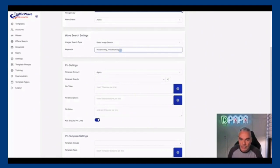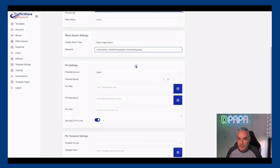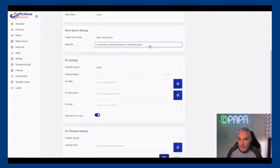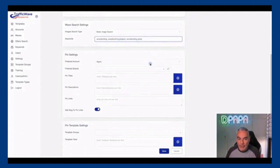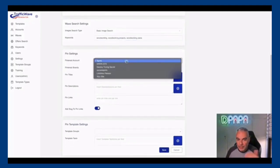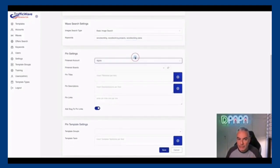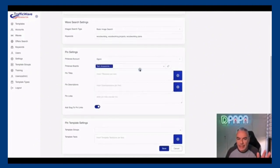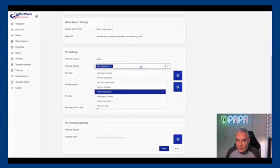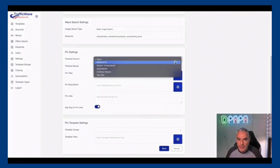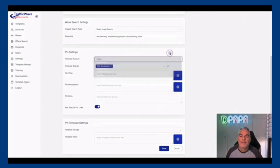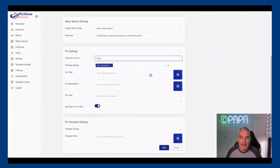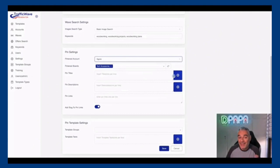I'm gonna put woodworking projects, woodworking plans, stuff like that. I'm gonna use my Pinterest account, one of my Pinterest accounts. I'm gonna choose the boards that I created - this is all part of the training that I have inside.